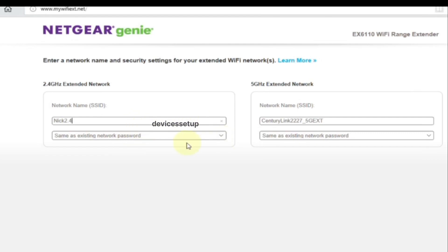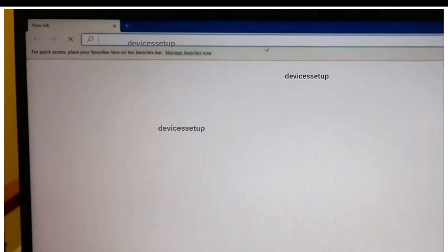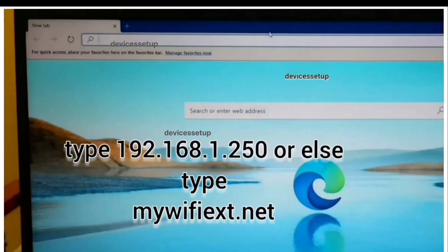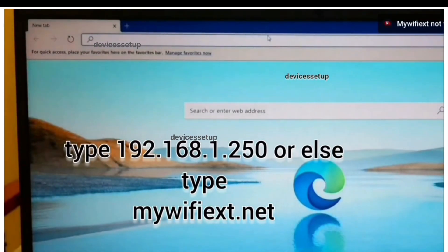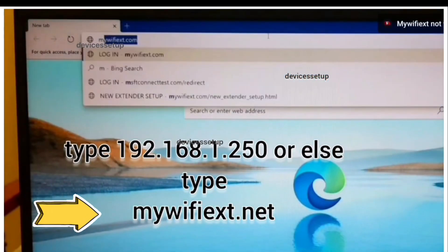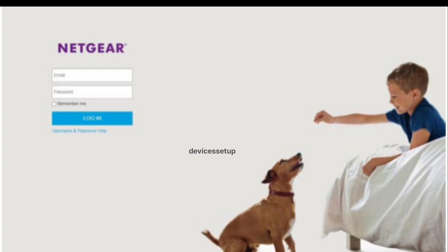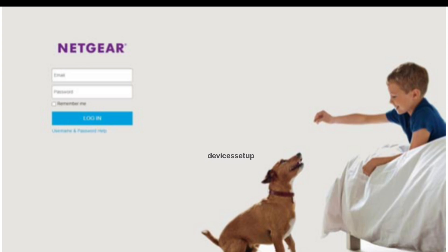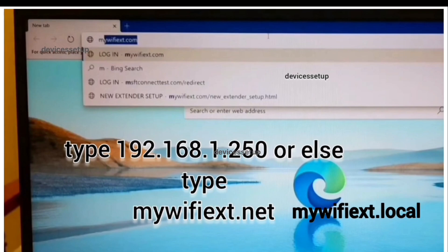So connect to that network name. Once connected, open a browser and in the URL bar type mywifiext.net and hit Enter. If that doesn't take you to the Netgear web management page where it asks for username and password, then try mywifiext.local or try 192.168.1.250.